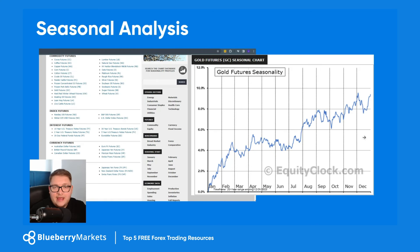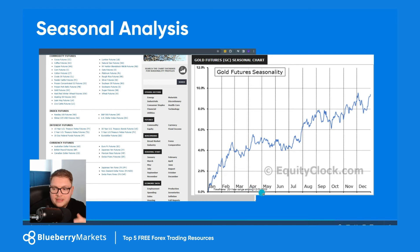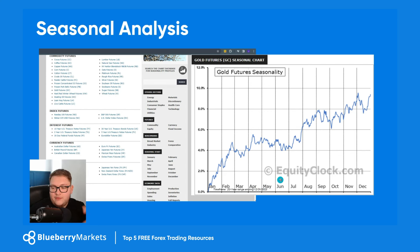Number four: seasonal analysis. We're going to take a look at equityclock.com. There are other seasonal analysis providers that you do have to pay for — I think the best free one is equityclock.com. Here you can see a small selection of seasonal analysis charts. You have to be careful when using free data — make sure it's up to date. This gold futures chart is up to date, showing a 20-year range ending December 31st, 2023.